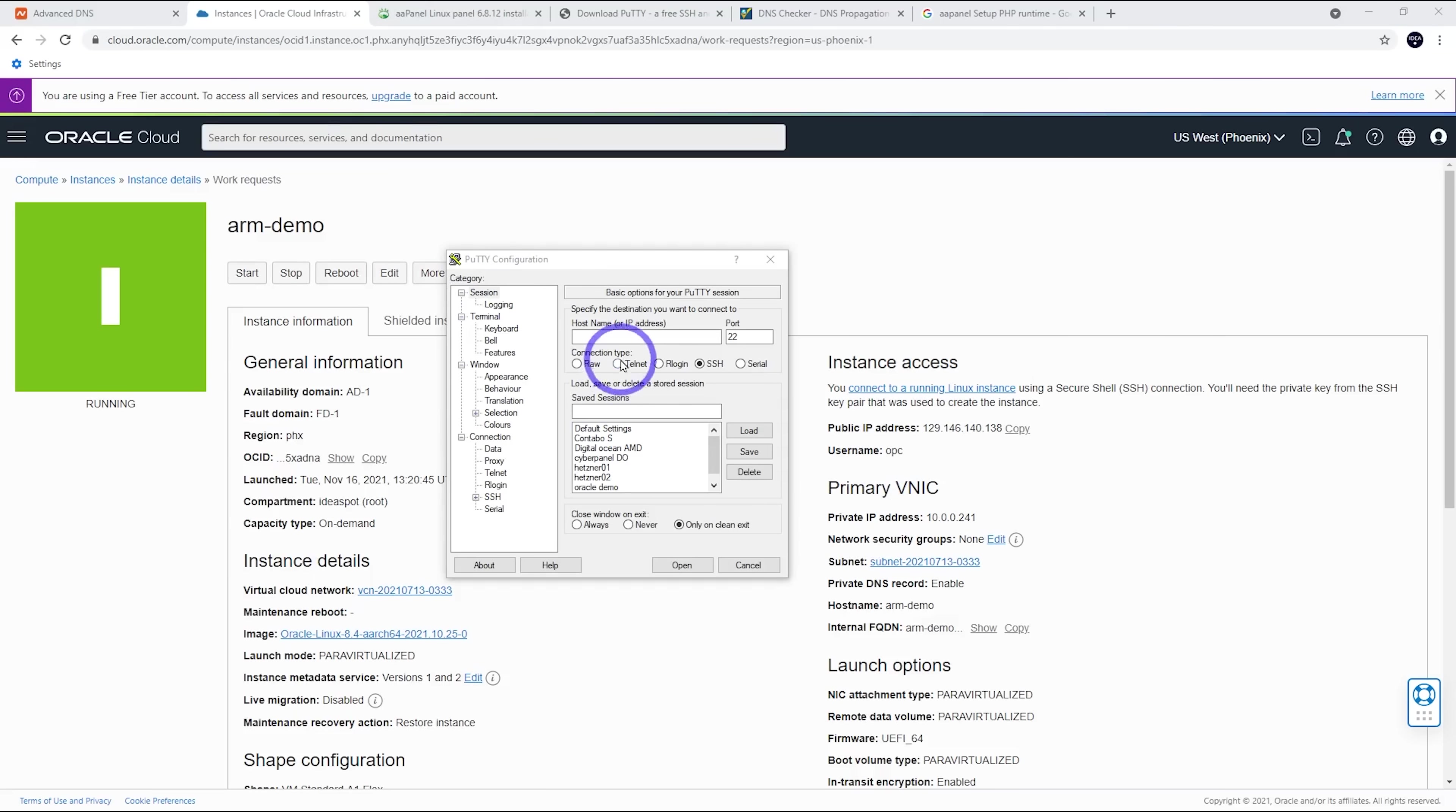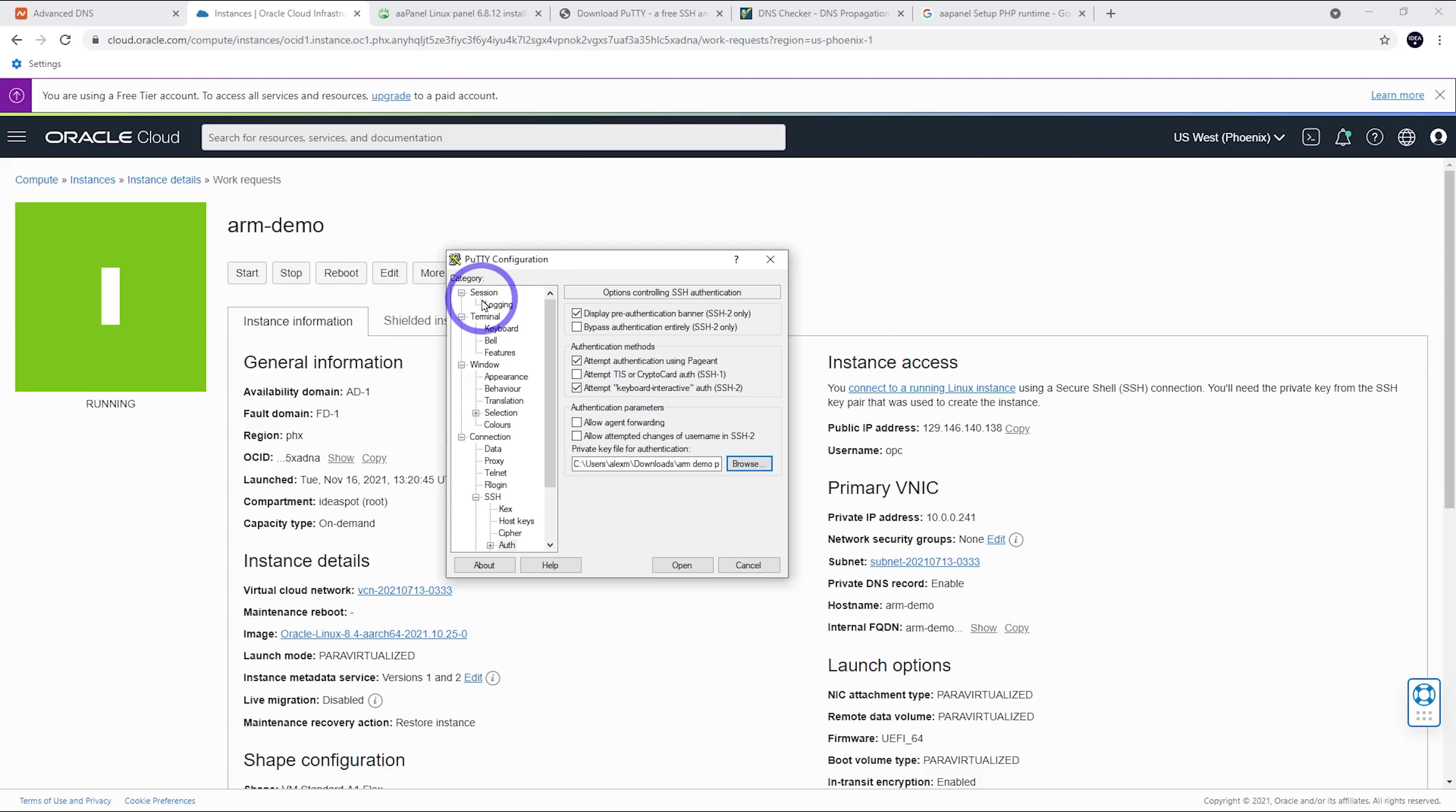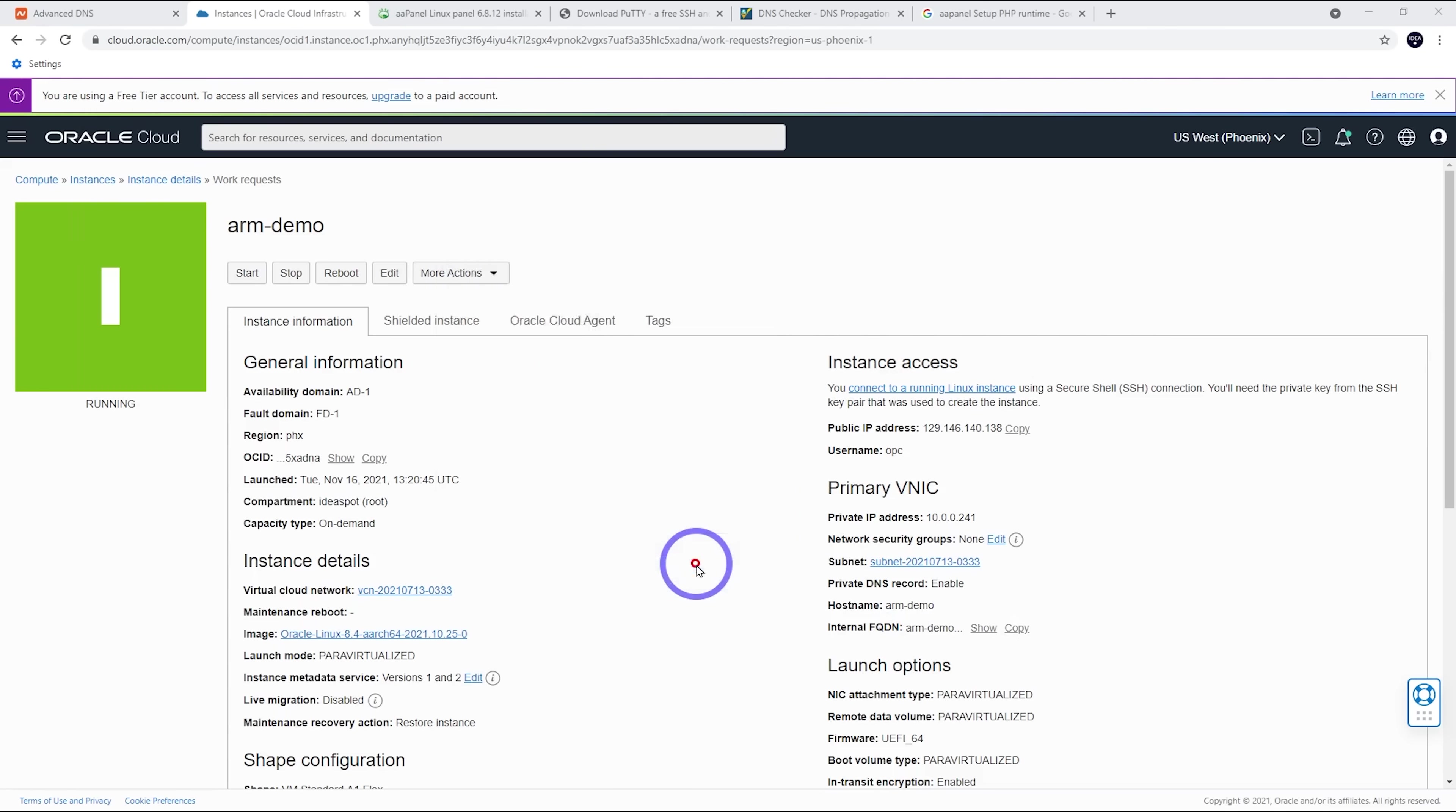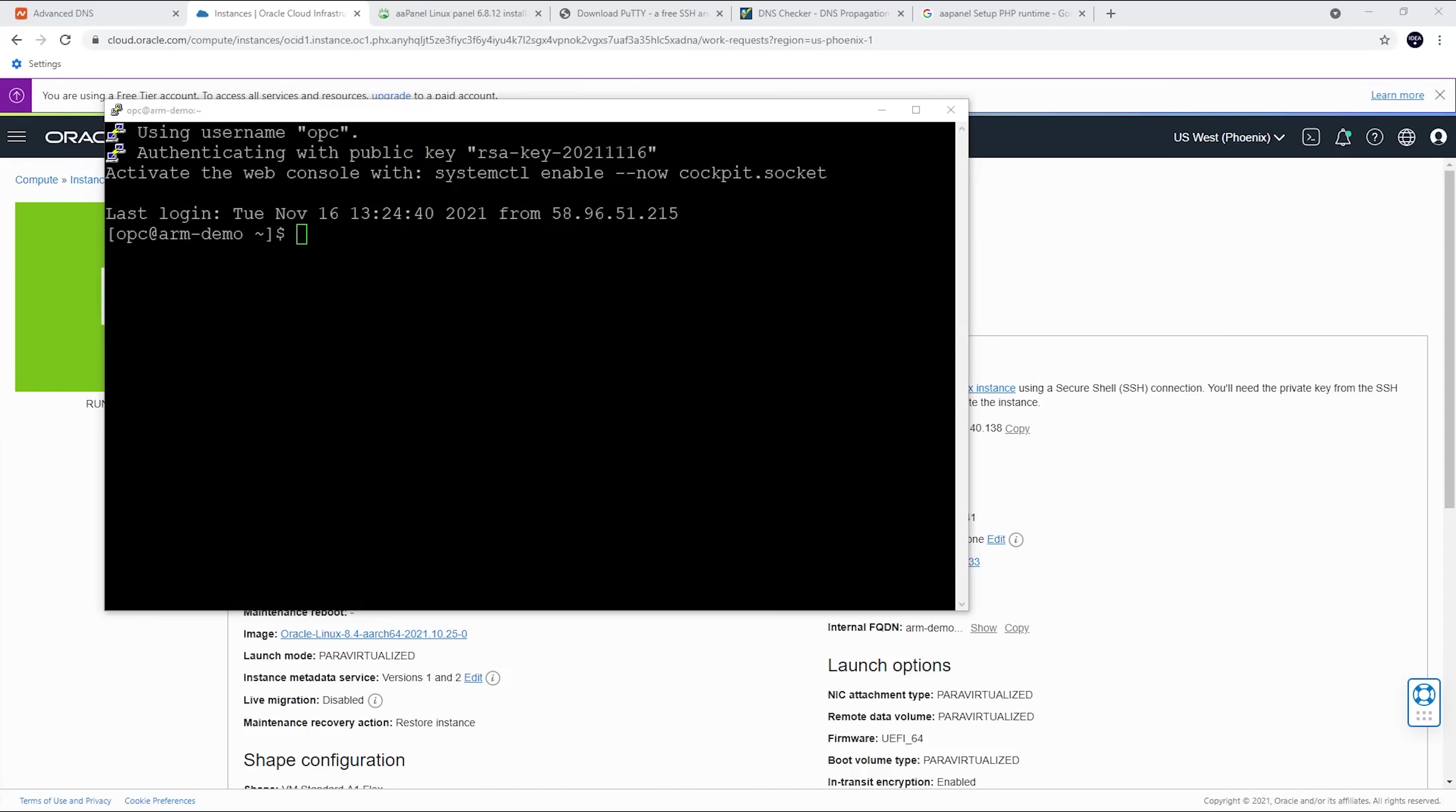Our username is going to be OPC. We're going to go OPC at and paste in that IP address. We're going to save this as Arm Demo here. And we also want to go down here to SSH and Auth. We want to find that private key we set up earlier. Open that one there. Head back to the session and we want to save that. And we should be able to open this up. So this looks like it's running quite nicely. I'll make the font a bit bigger on PuTTY for those of you in the back and read it a little bit more easily.